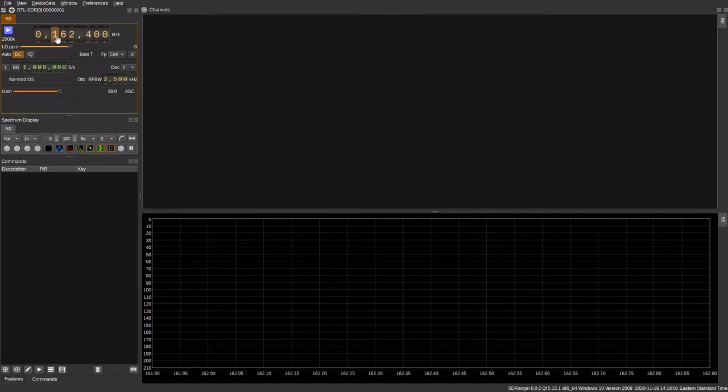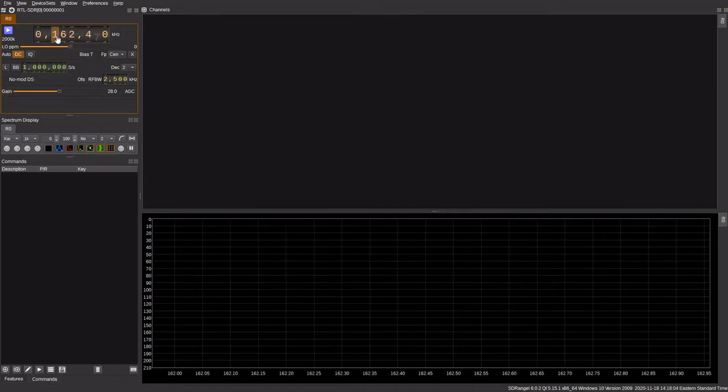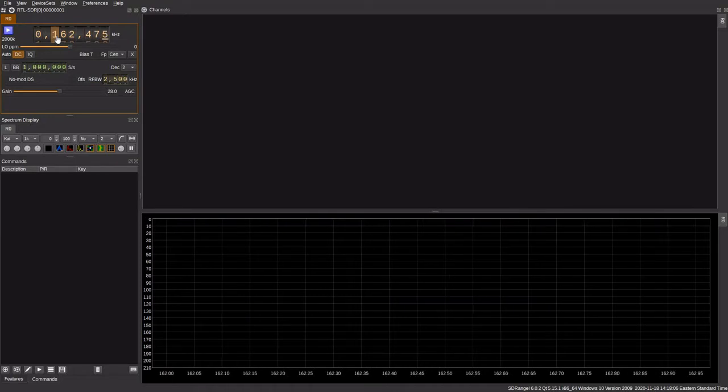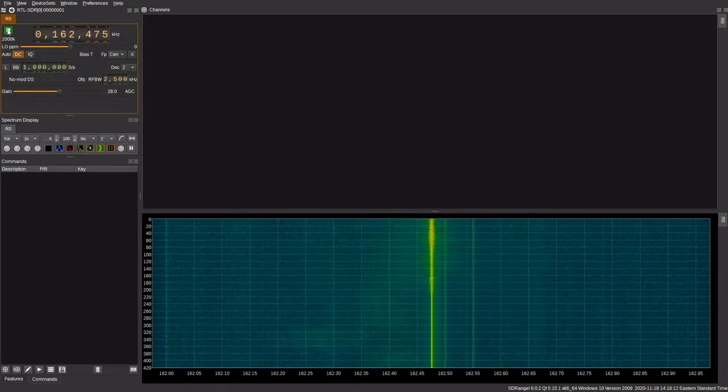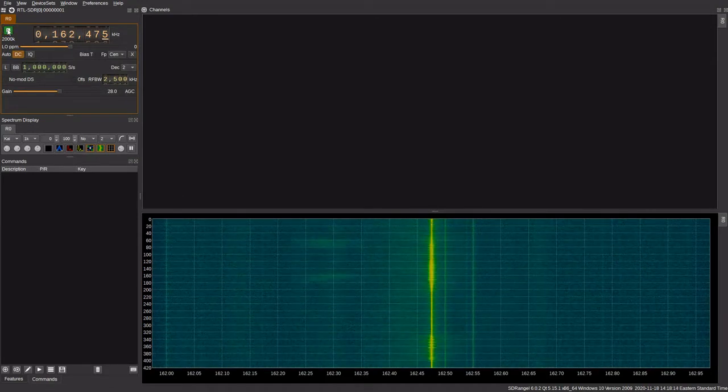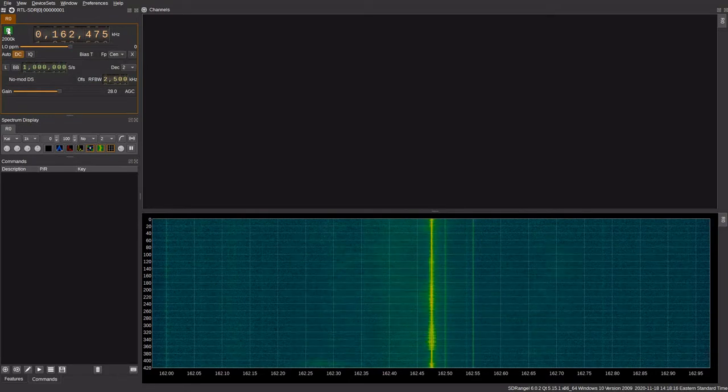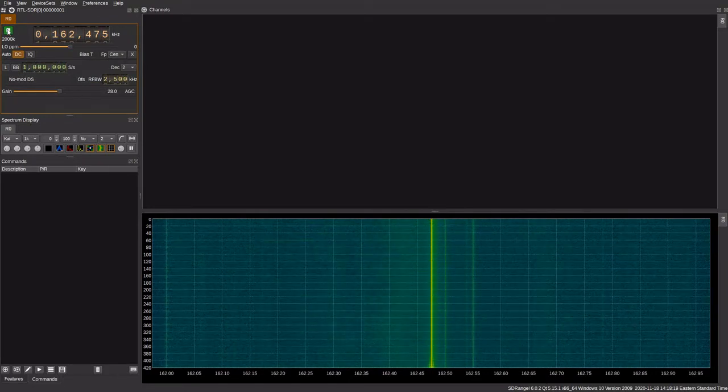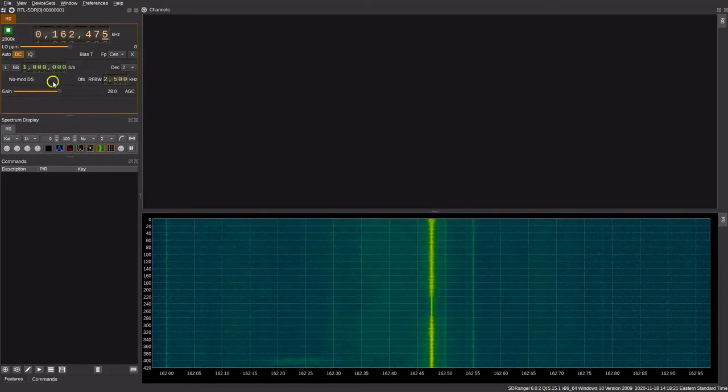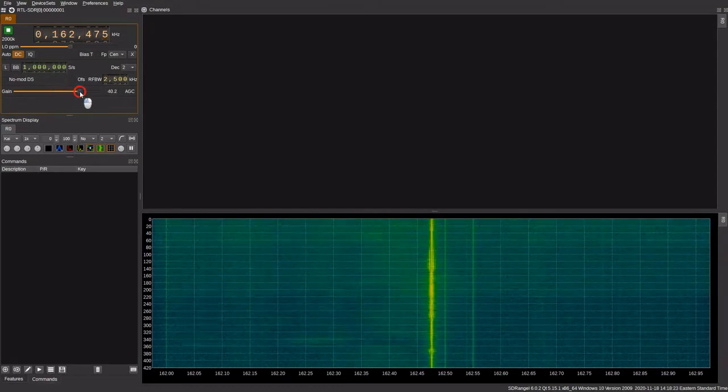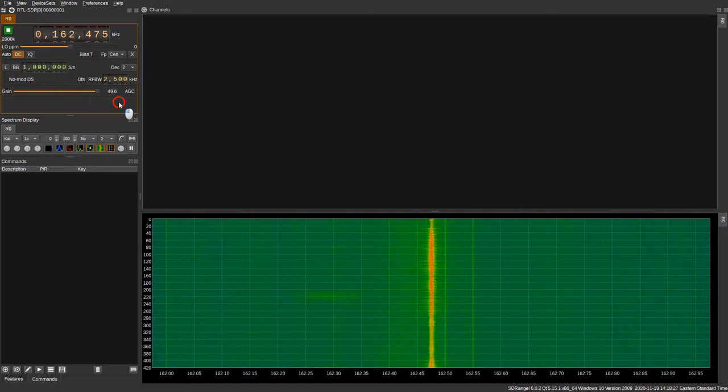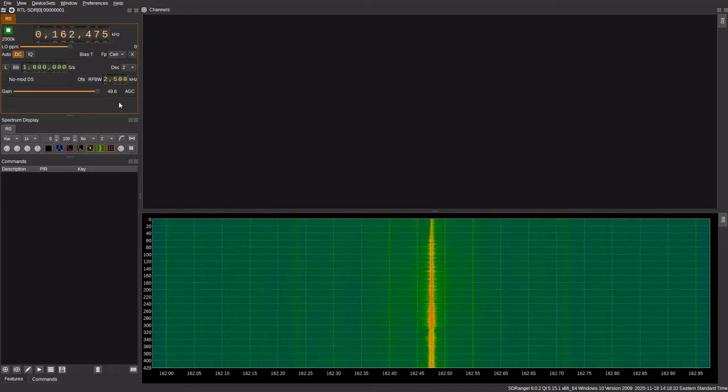Now let's start our initial frequency that we would like to start testing with. For me, I'm going to select 162.475, which is national weather broadcast in my area. Now we hit the play button. As we can see on the waterfall, we can see a very strong signal exactly at 162.475. If we increase the gain, you can see there's some other stuff to its immediate left and right.